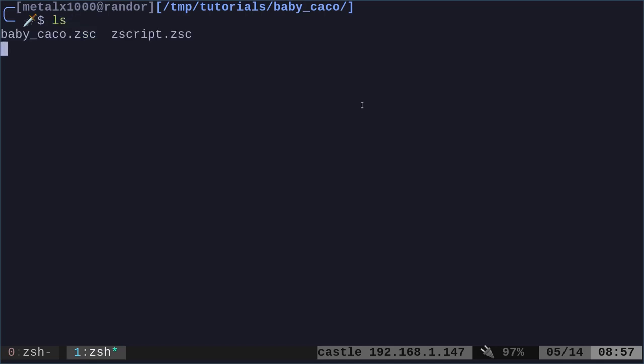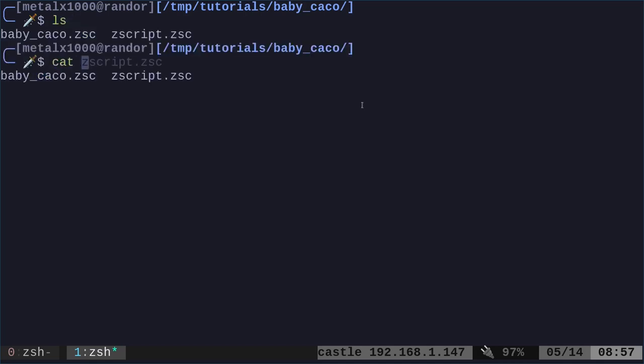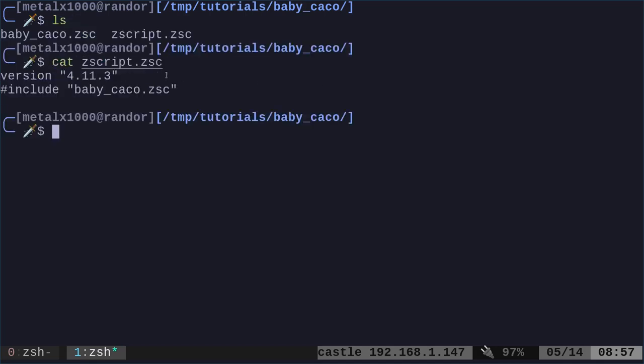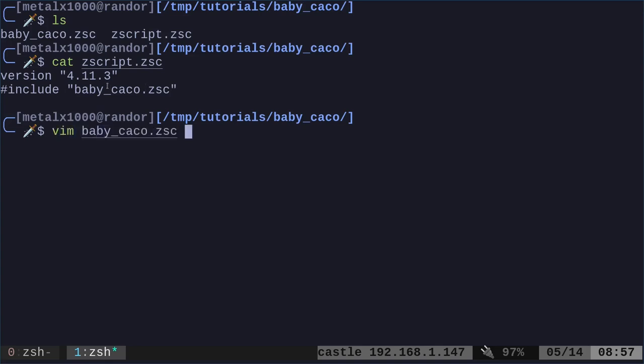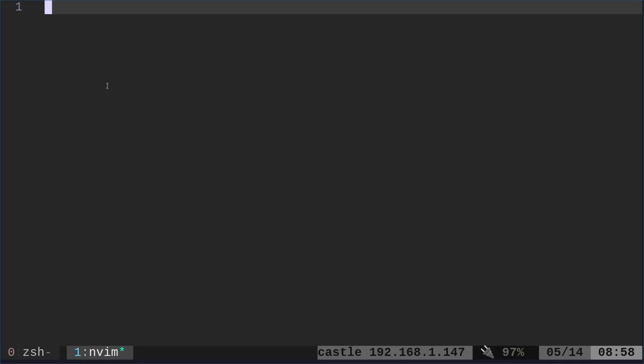So I'm in a directory here. I have two files. One is my ZScript file, which you could put all the code right in here, but we're using this to divide things up. All that's in there is the version of GZScript or ZScript that we're using, and then we're going to include the file that we're going to mainly work in. So now I'm going to use Vim as my text editor, NeoVim actually, but you use whatever text editor you'd like.